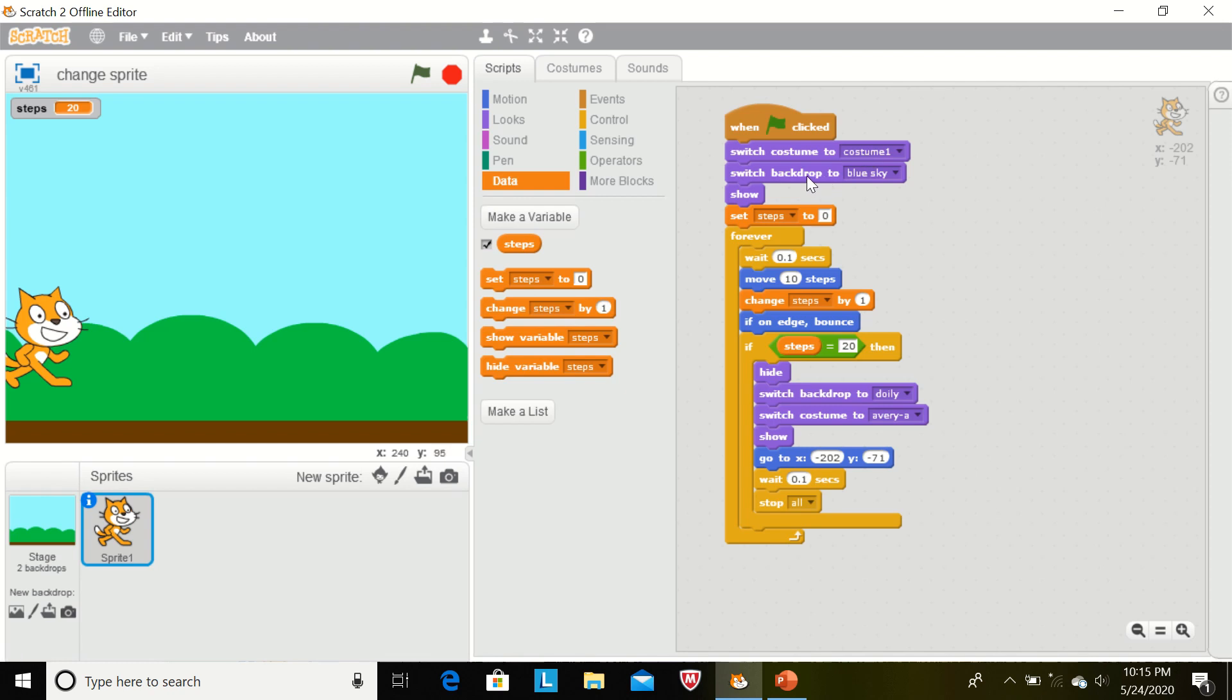And this backdrop will show. If we are using hide in the program, so we have to use show in the beginning of the program.